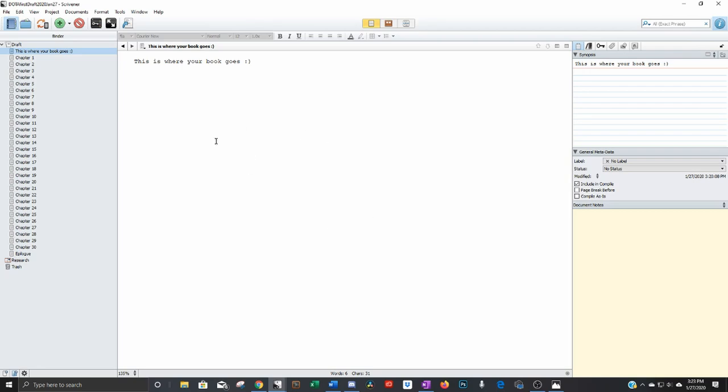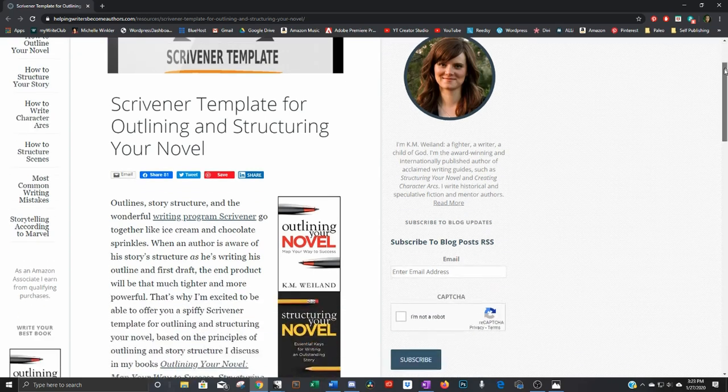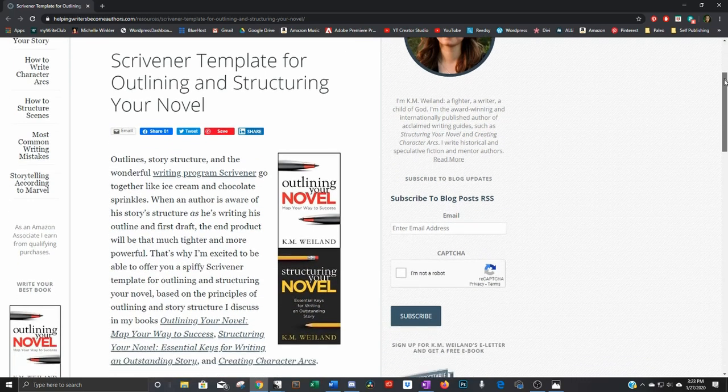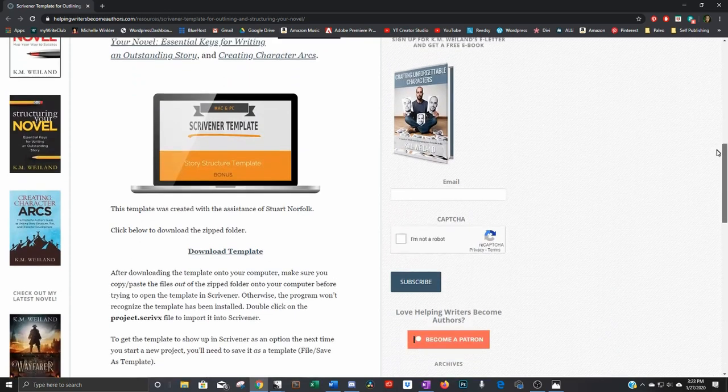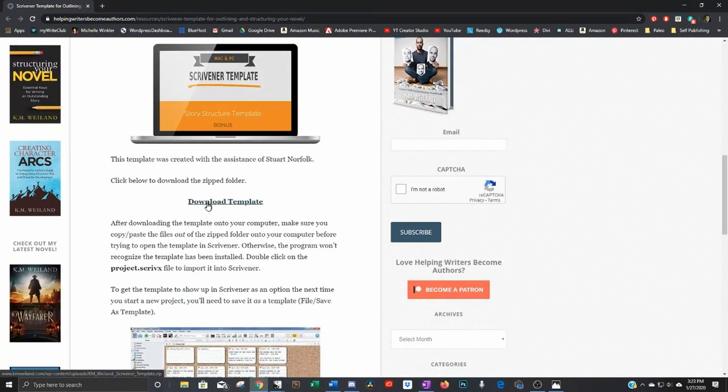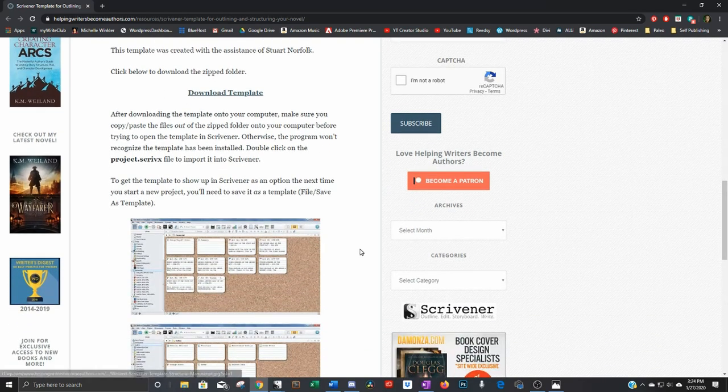Now we're going to go to a little more advanced. We're going to talk about folders and outlining and how I use the program when I'm making a novel. KM Whelan has a great template on her website. Let's go look at her website. I'm going to link this page in the description so you can get to it easily. She has her own template for outlining and structuring her novel. And you scroll down a little bit and there's the link right there.